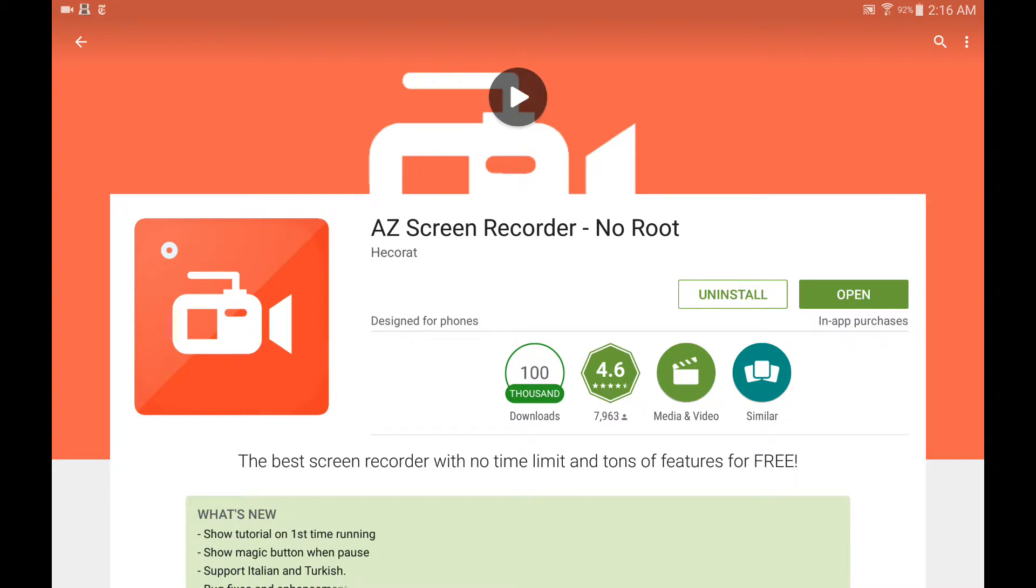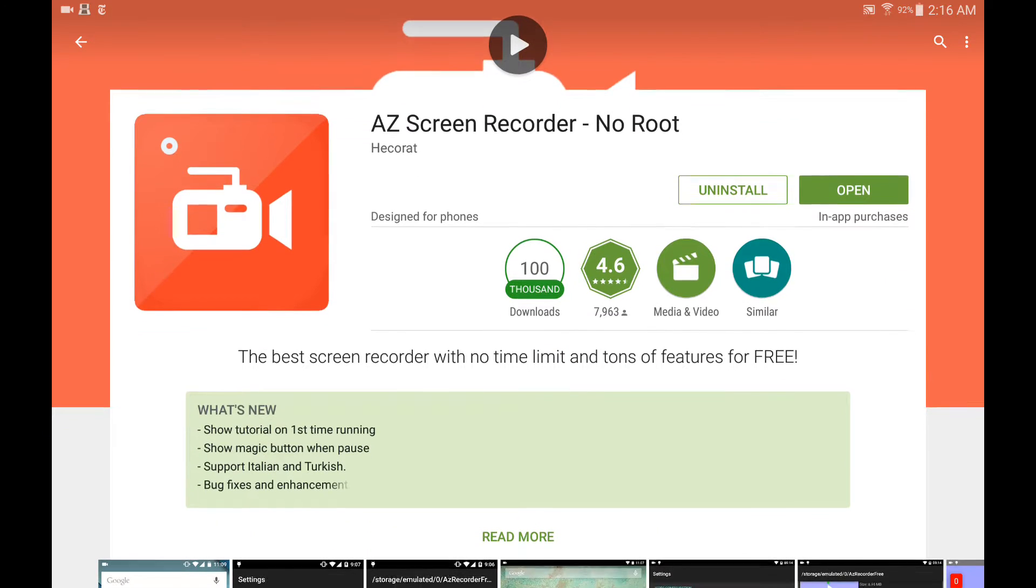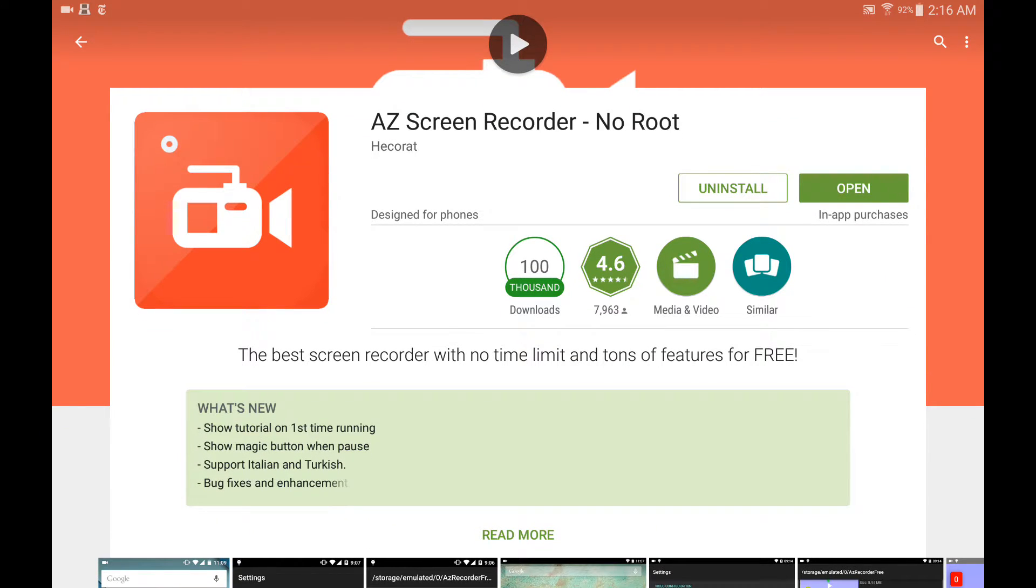Now, there's one requirement. We must be running Android 5.0 and up for this to work. So Android Jelly Bean, Ice Cream Sandwich, and anything below that will not work. I repeat, it will not work.